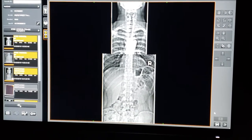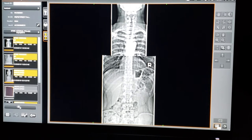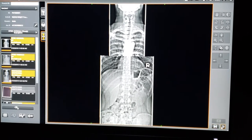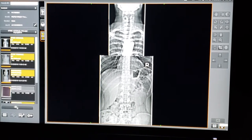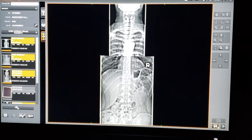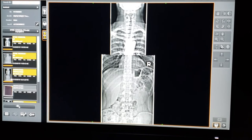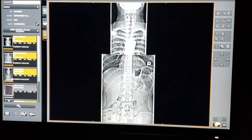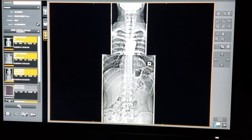If you're happy with that, you can hit the save button, or you can hit the reject button, undo it, and then you can start over again. I'm going to go ahead and hit the save button.